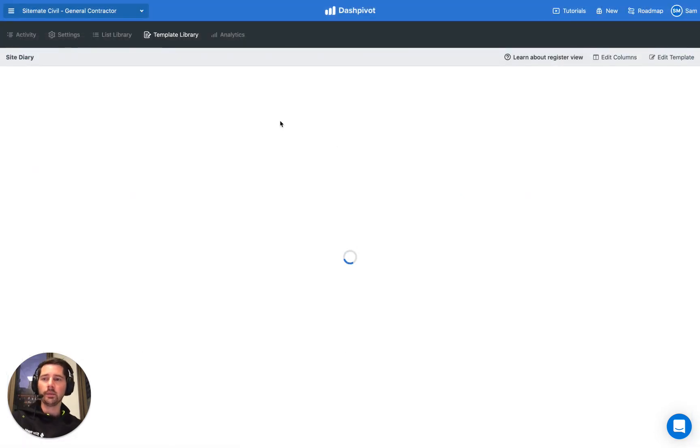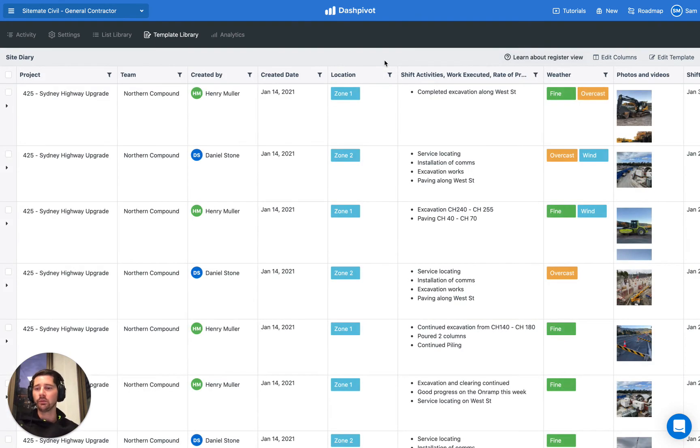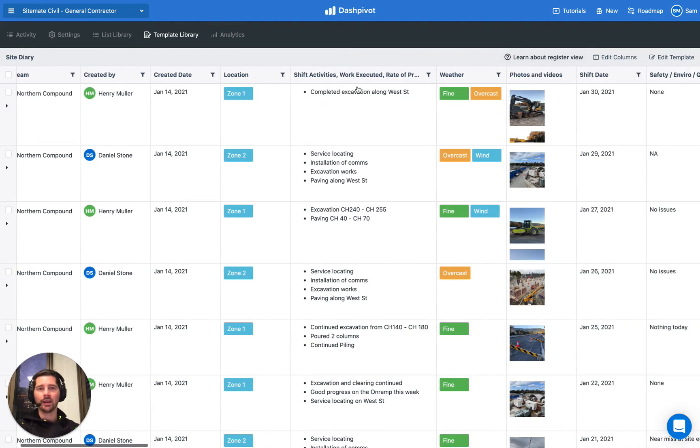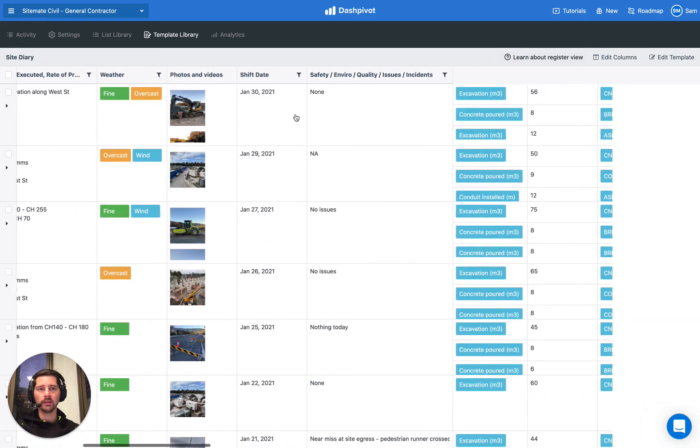So that makes it much easier to fill out information in our template section, in our forms. Once we've created all of those records, because the information's been collected in a standardized way, we can also apply some filters in our register to find information more quickly.